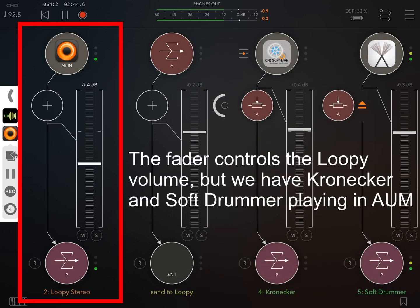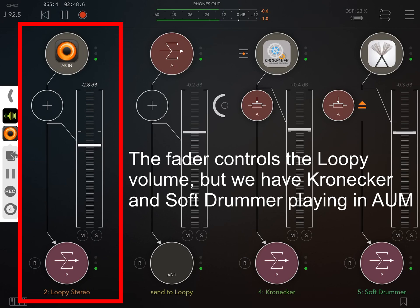This is the Loopy return channel and the fader controls the volume of the signal we are receiving from Loopy.